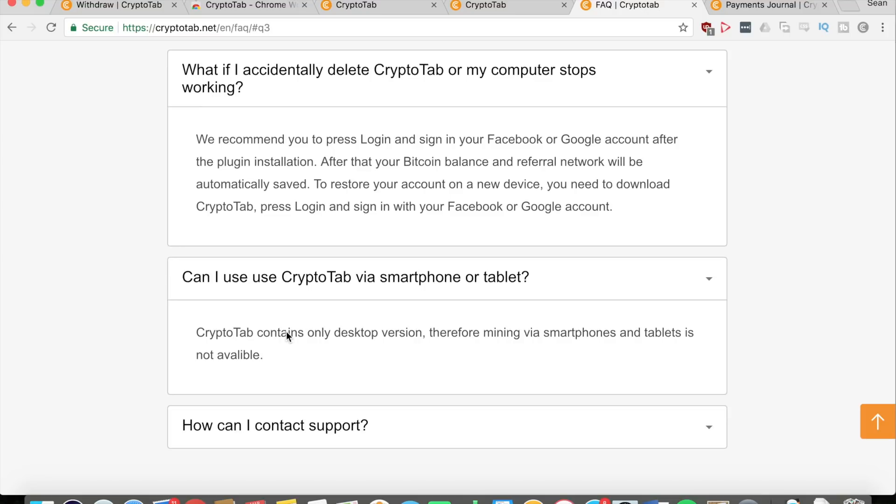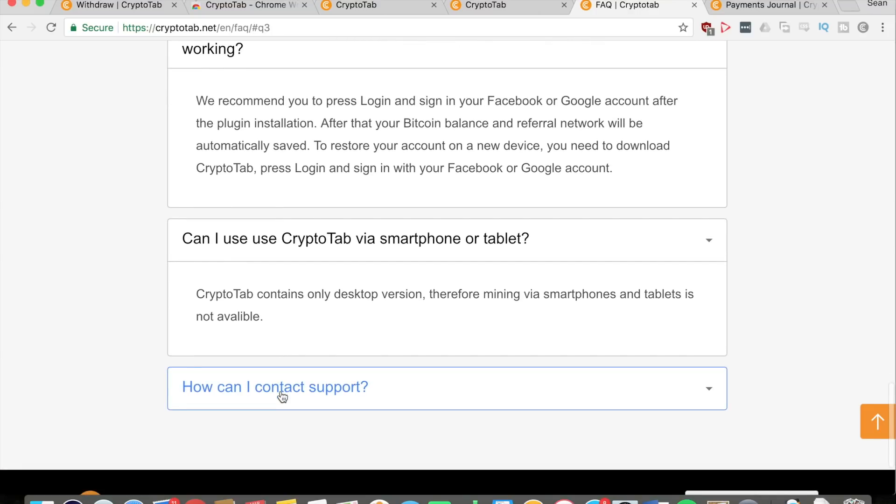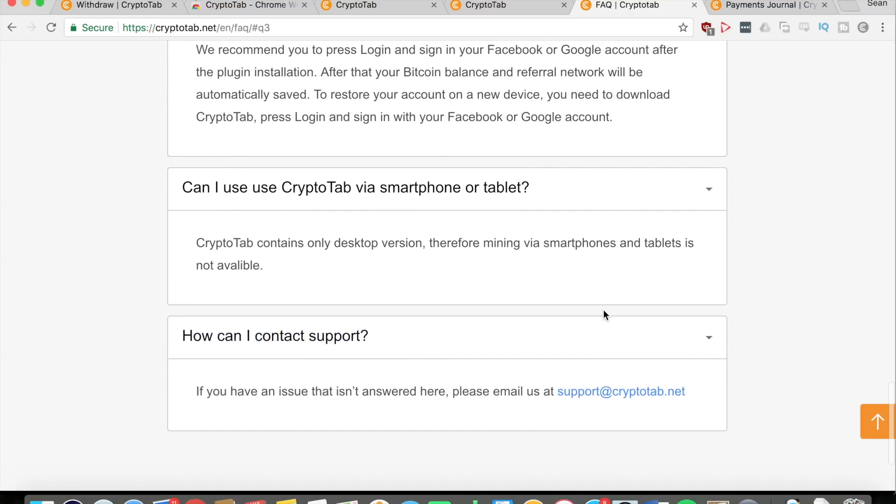You cannot use your CryptoTab via a smartphone or tablet right now because they only have a desktop version unfortunately. You're going to need to have access to a computer in order to effectively mine using CryptoTab.